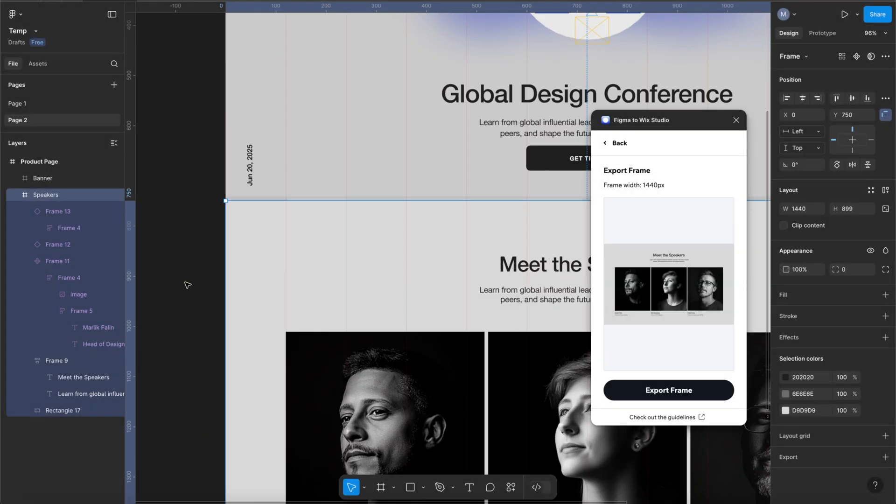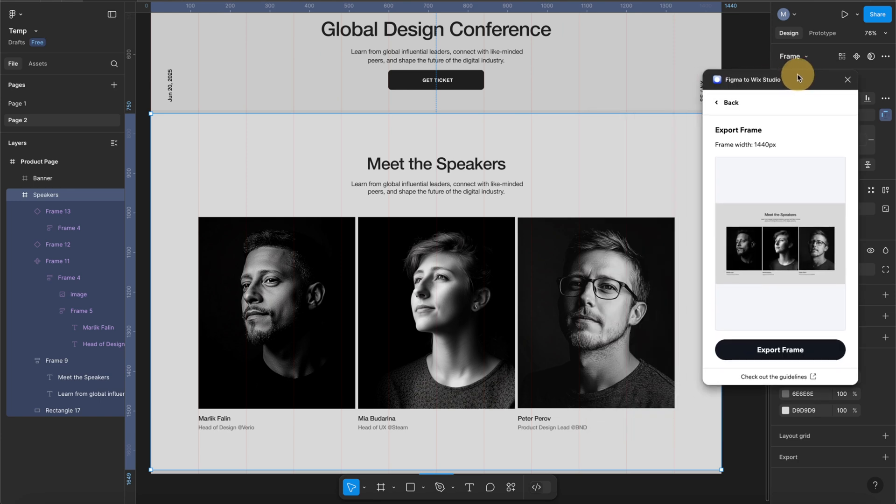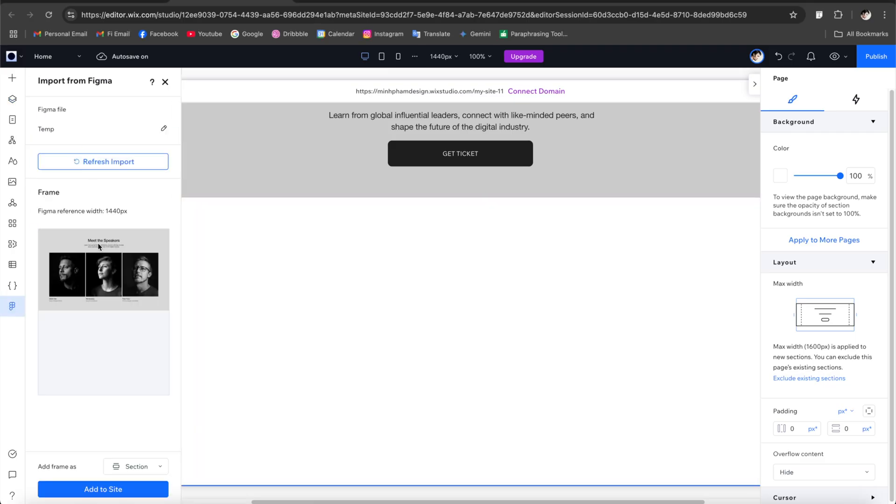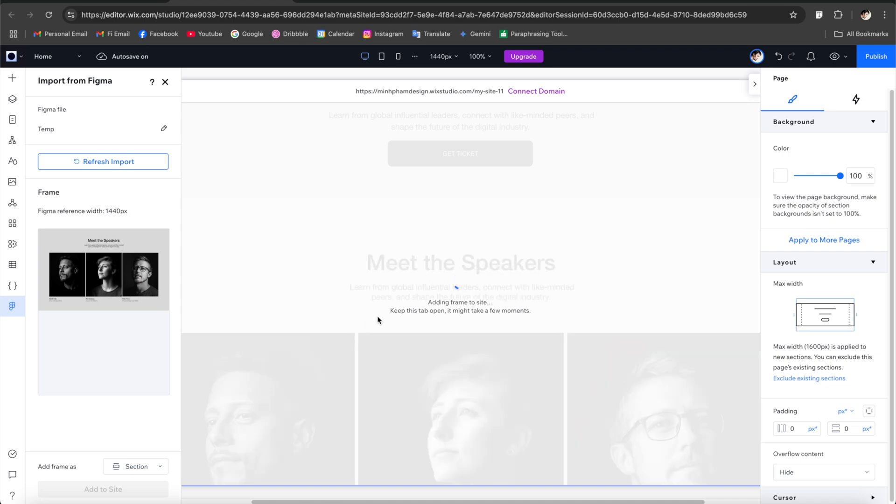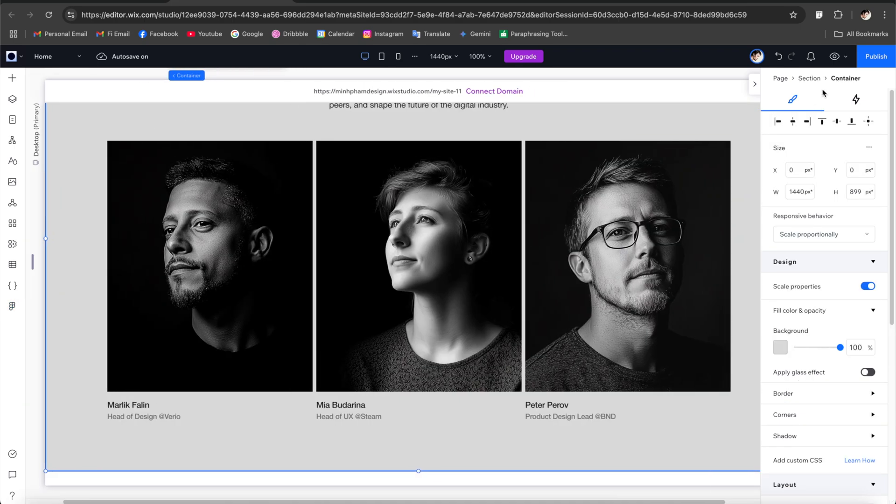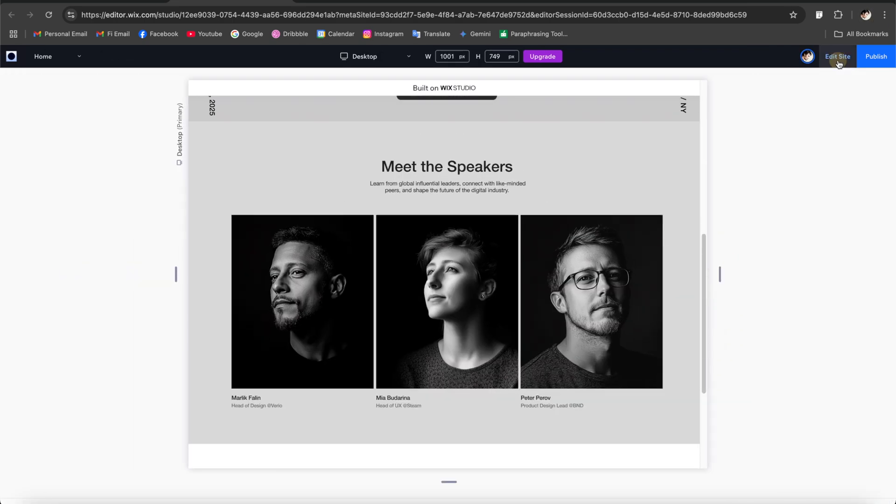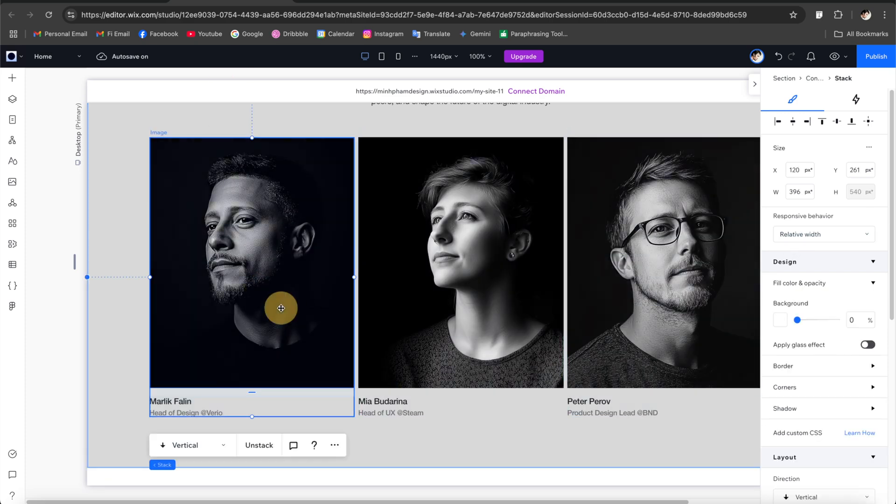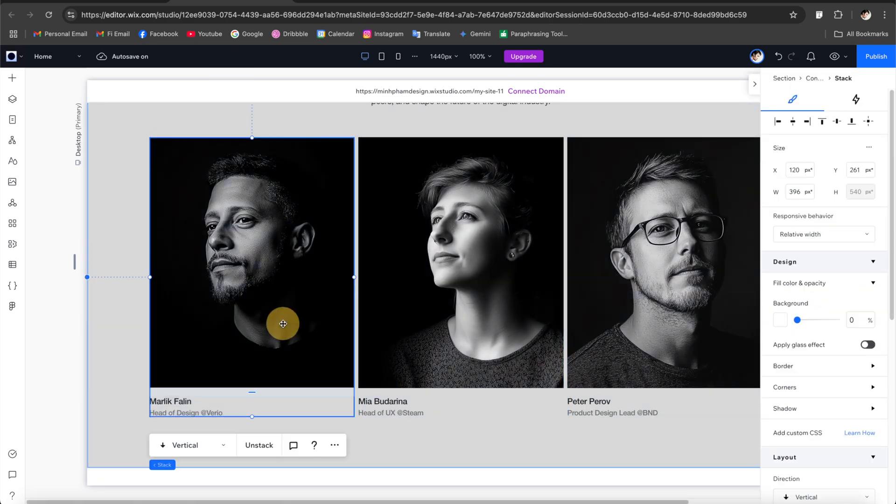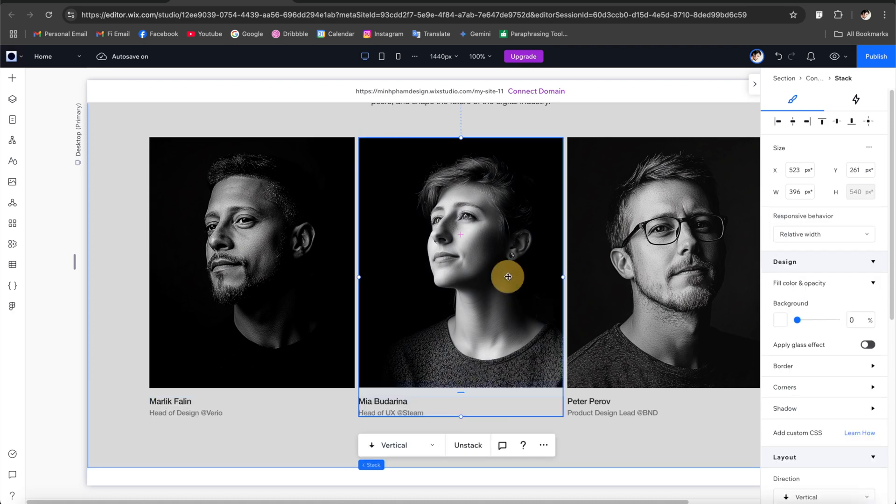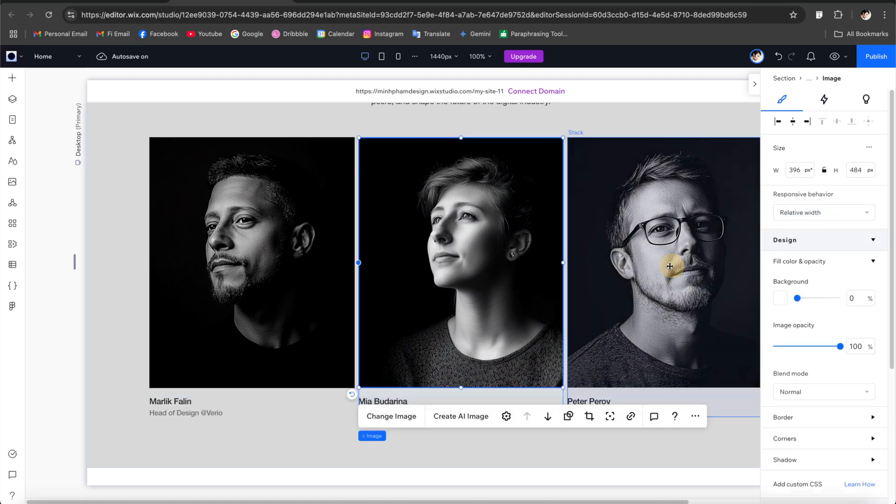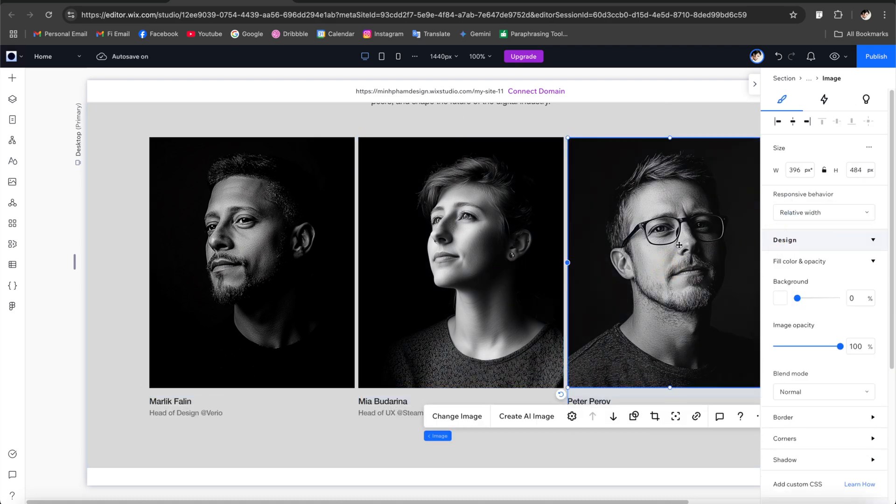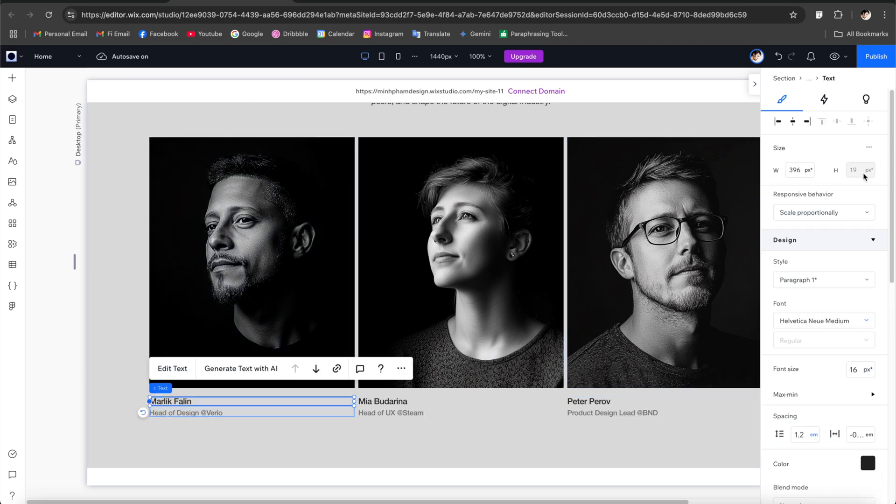All right so we're good with the hero banner and for the next section we're going to do exactly the same process. So we're going to export this frame to Wix Studio and again by default this element is being scaled proportionally. So I'm going to set these images as relative width and for these text and descriptions let's set it as wrapped.